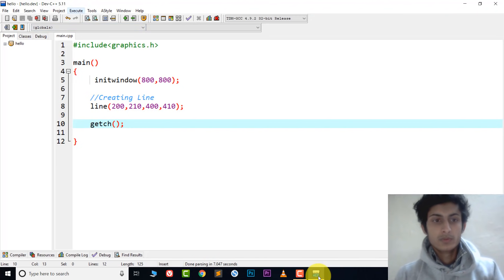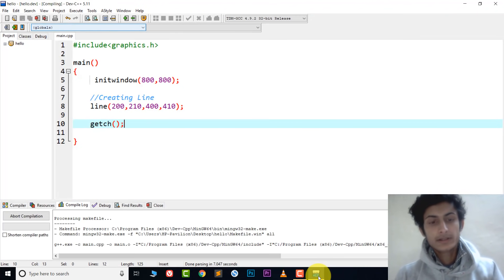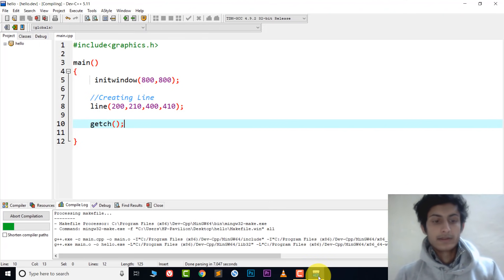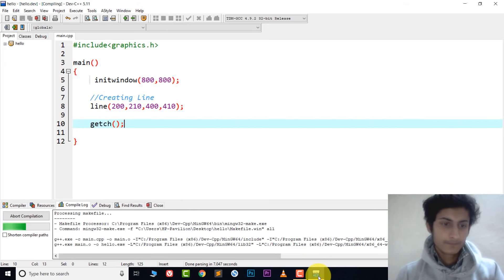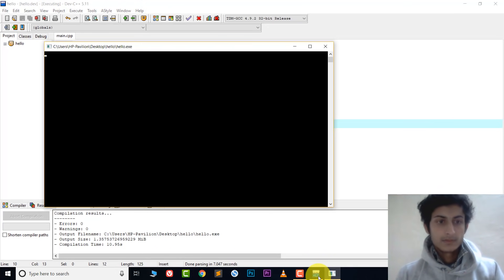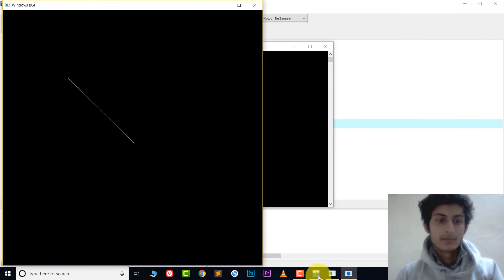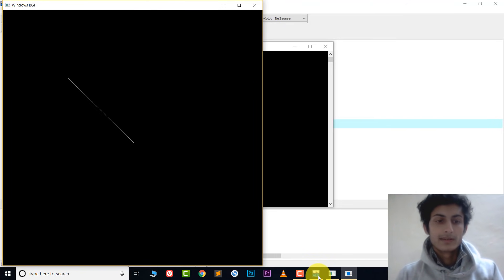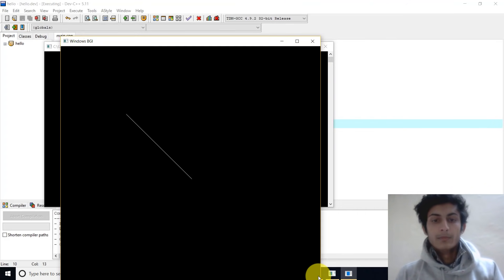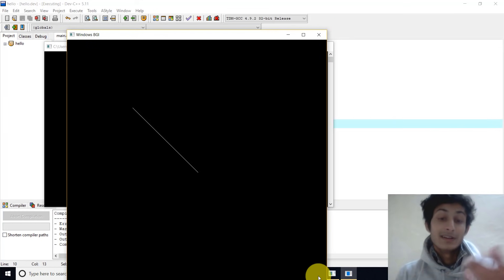Now go to Execute > Compile and Run. It's getting started — just wait a few seconds. The first time it takes a little longer, after that it's faster. It's compiling now. This is how you create a line in C++ graphics.